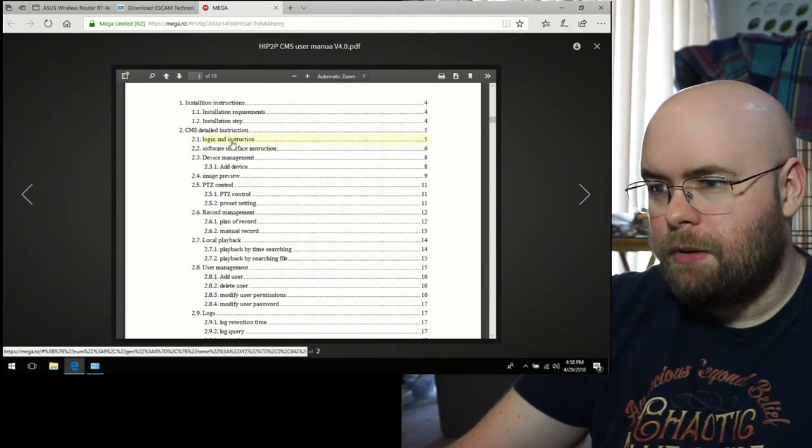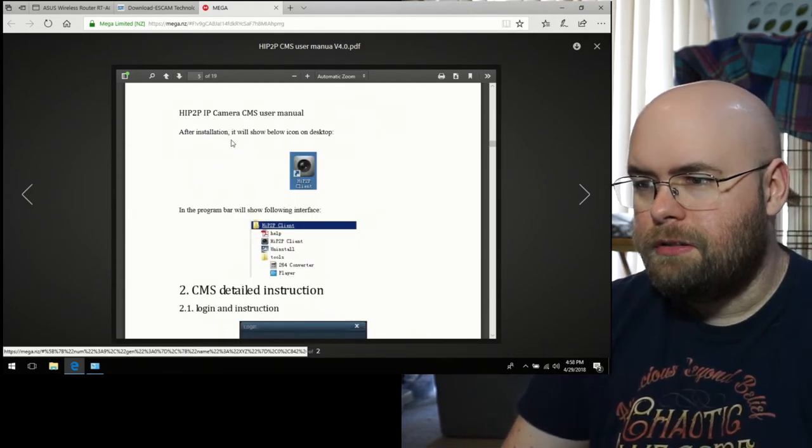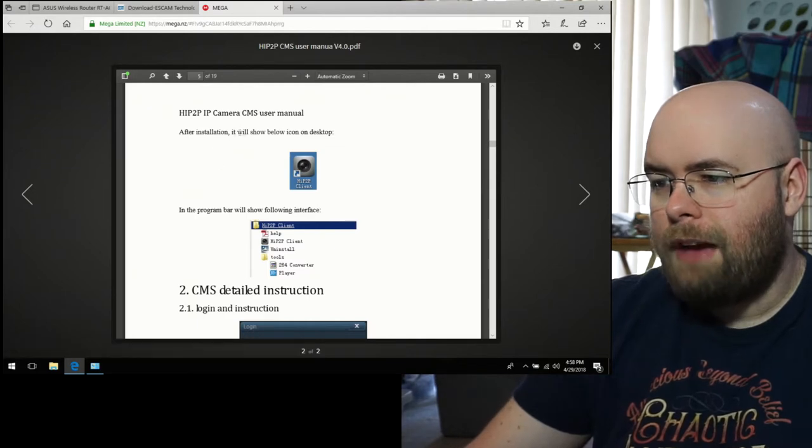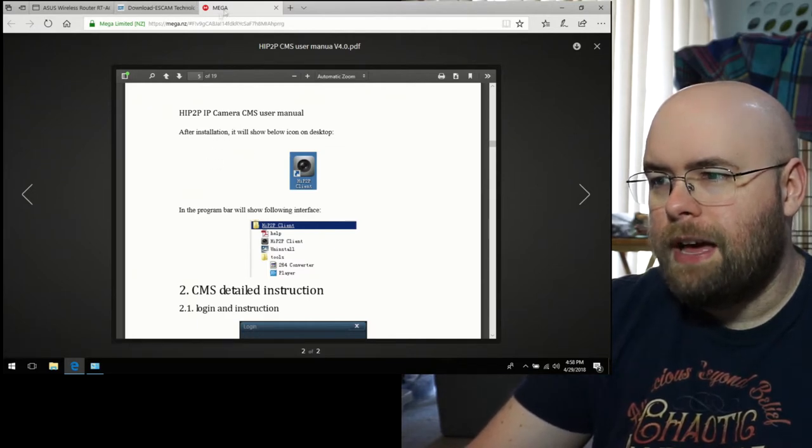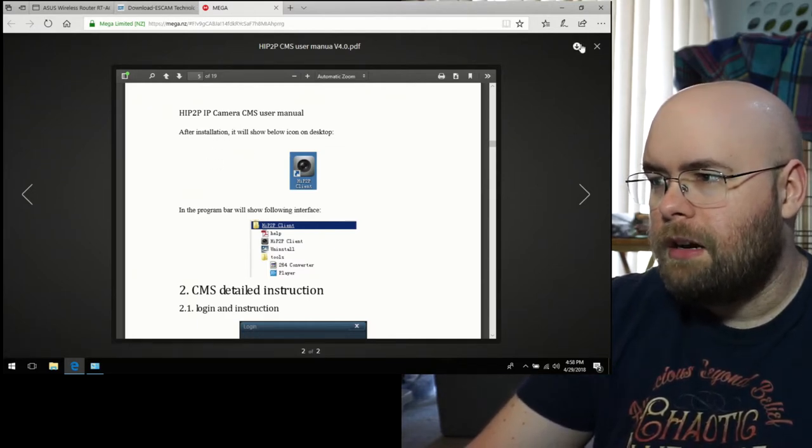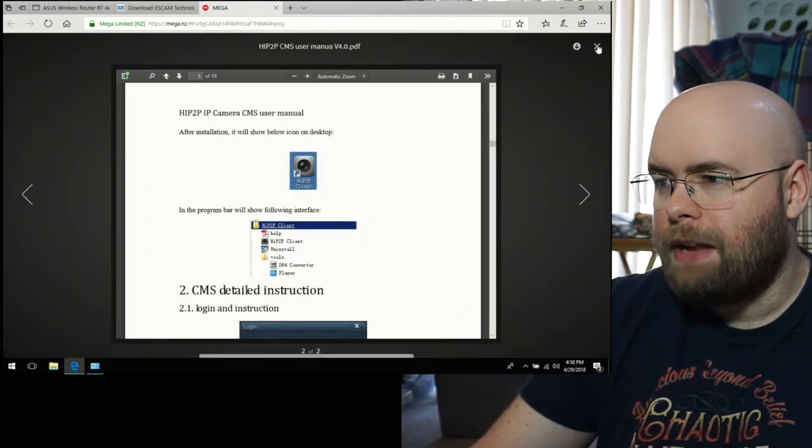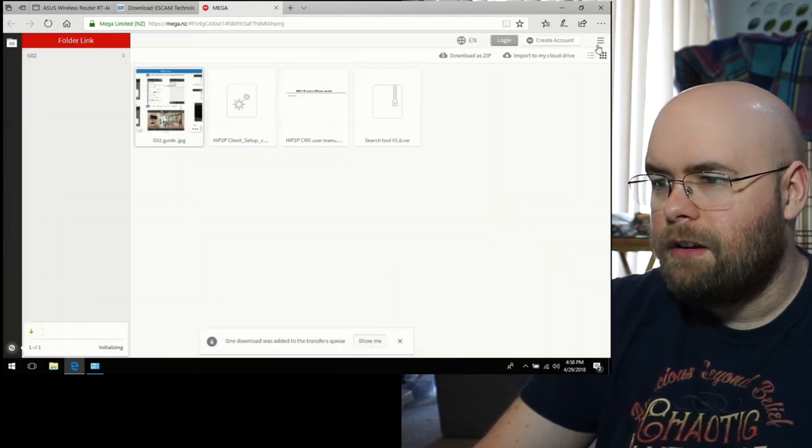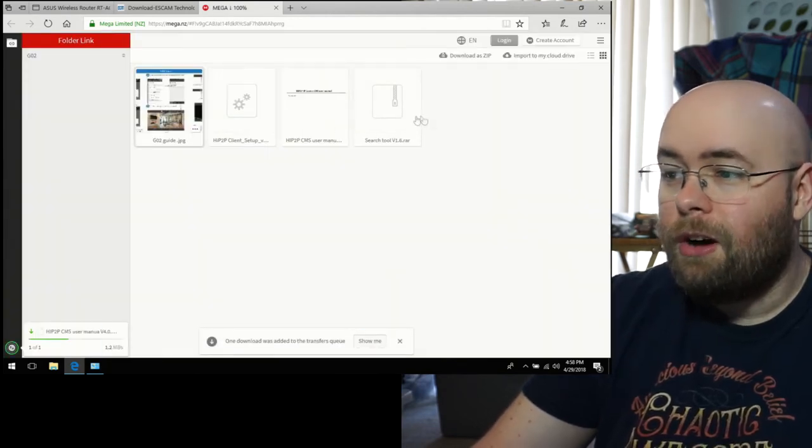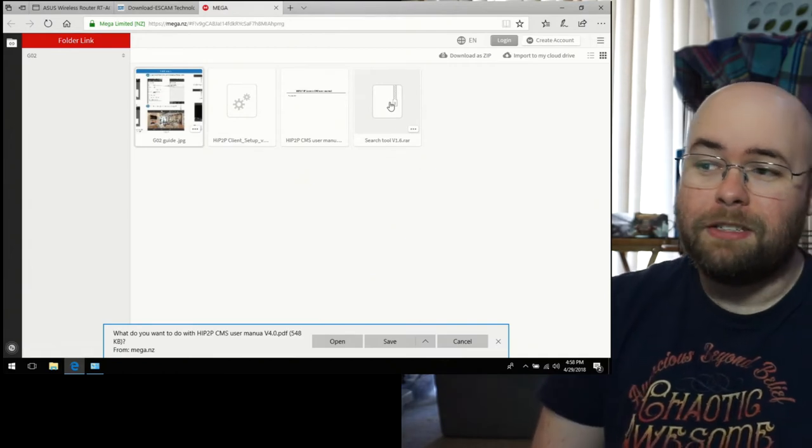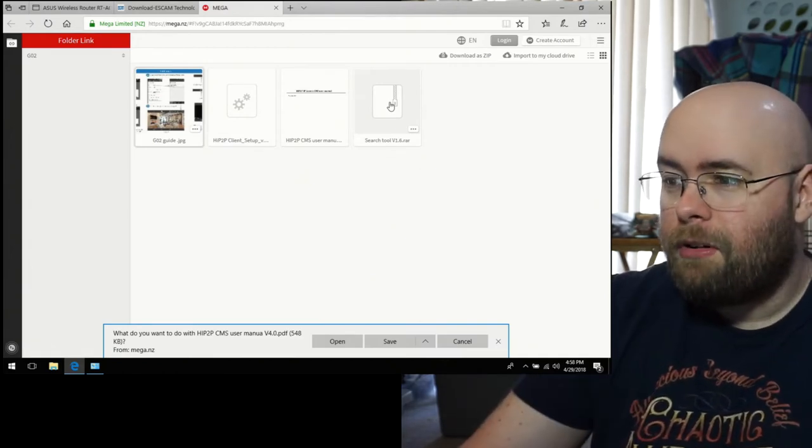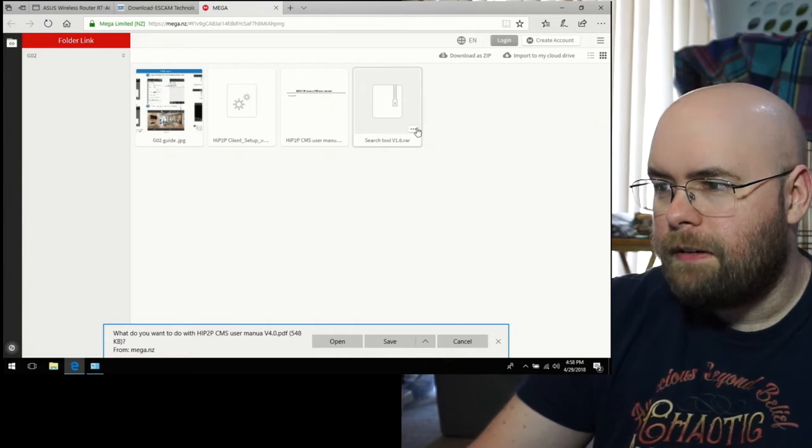With powerful function, friendly interface, and simple operation, it is convenient for users to realize networking applications for large-scale remote network monitoring system. So let's go ahead and go to the logon instruction. Well, this is for after the software is installed. So let's go ahead and install that software. I'm going to go ahead and start the download of the manual so I can only have things open once. Also, I love how the search tool is a RAR file. So if I remember correctly, this search tool is actually...